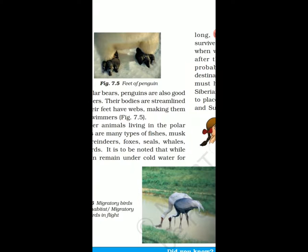It is to be noted that while fish can remain under cold water for long, birds must remain warm to survive. They migrate to warmer regions when winter sets in and come back after the winter is over.